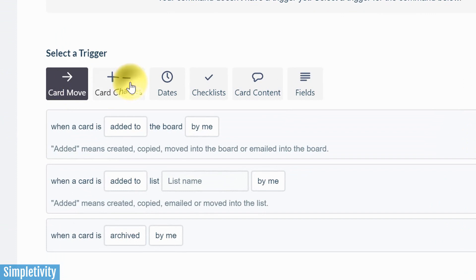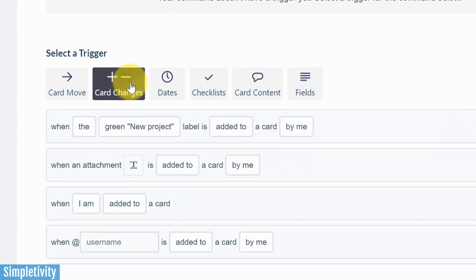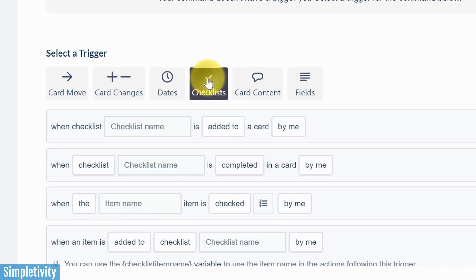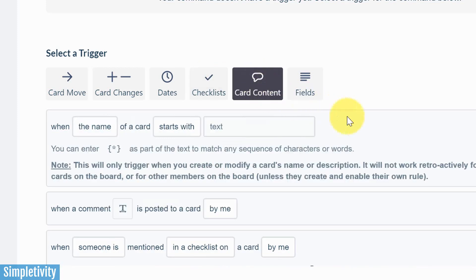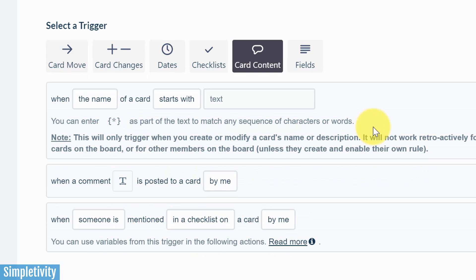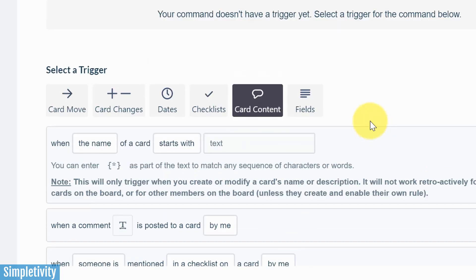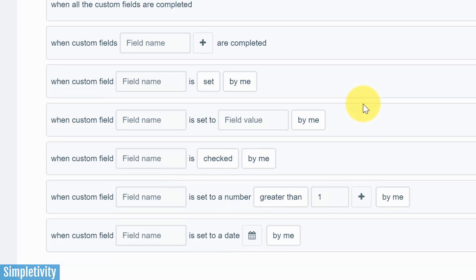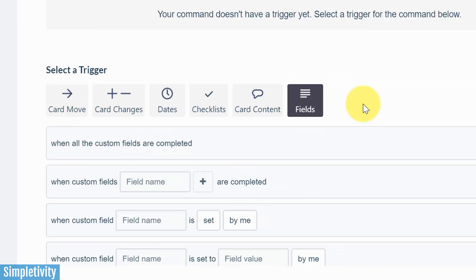Card changes, this would include things like adding or removing labels, attachments, members, etc. Date-based, whether that's a due date or entering in information on a card that already has a due date. Maybe if a checklist is added or if a checklist is completed. Card content would include things like adding a comment within a particular card. And fields is all about custom fields.